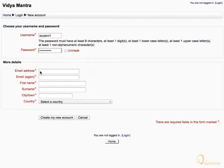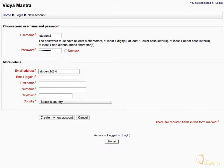Under the More Details area, first enter your email address. Again enter your email address to confirm.